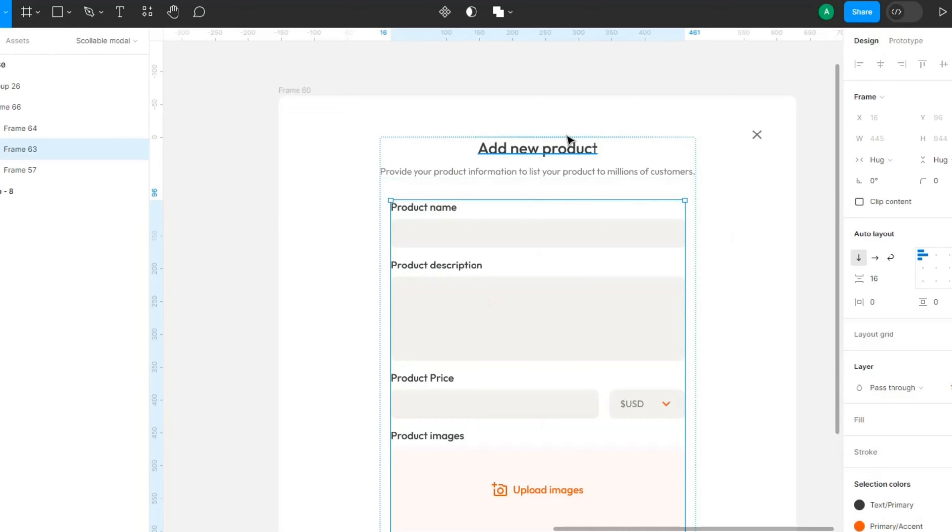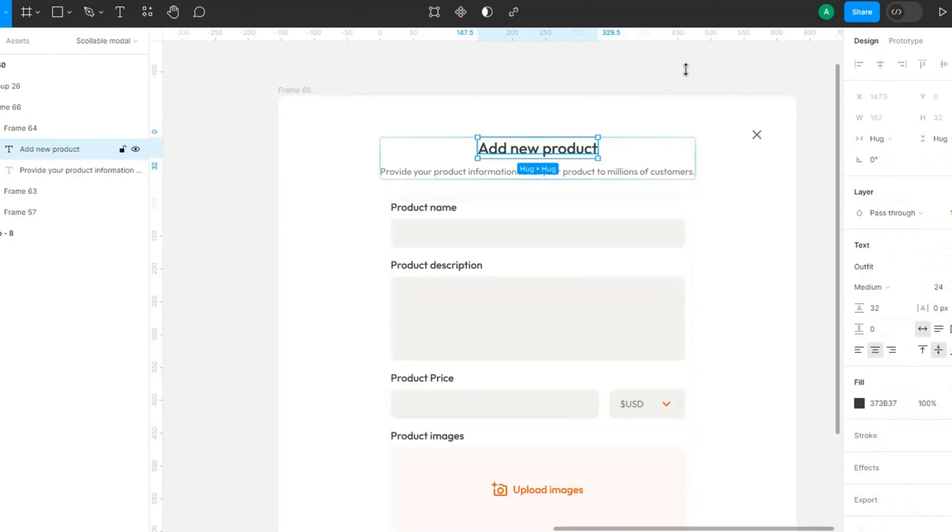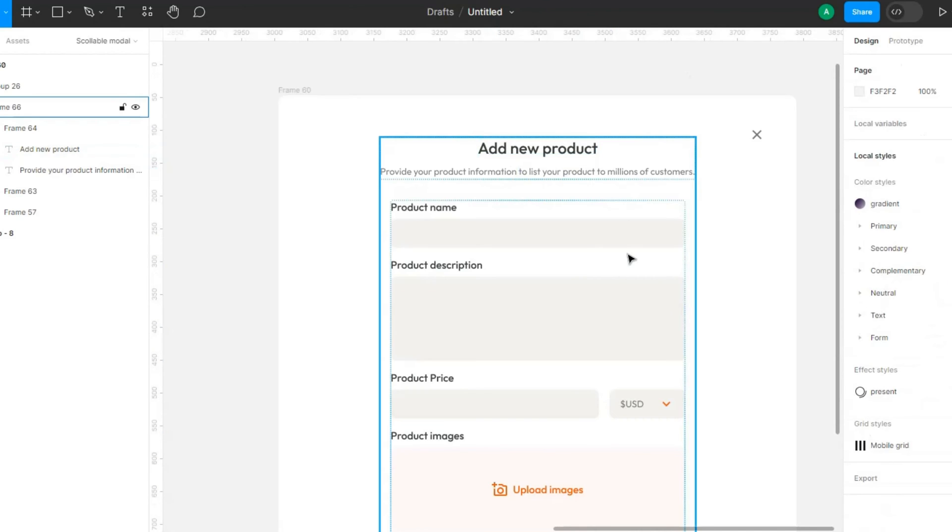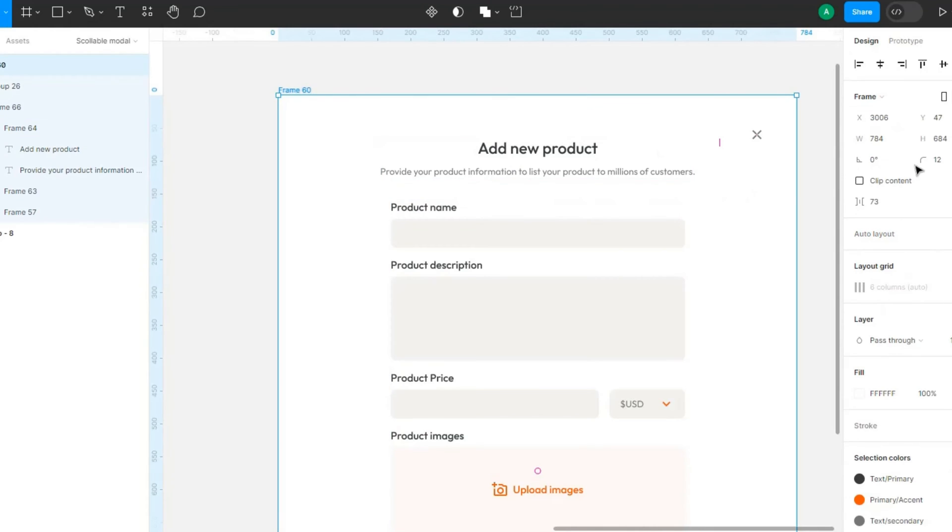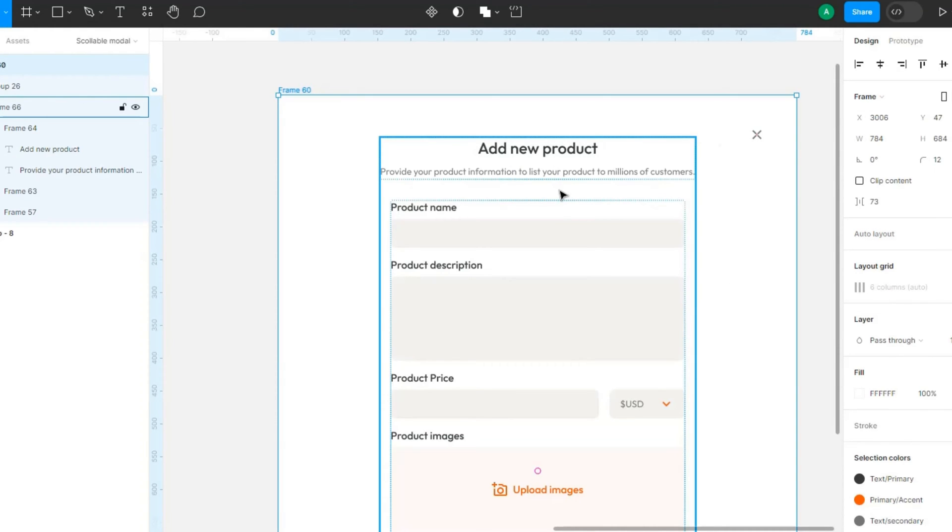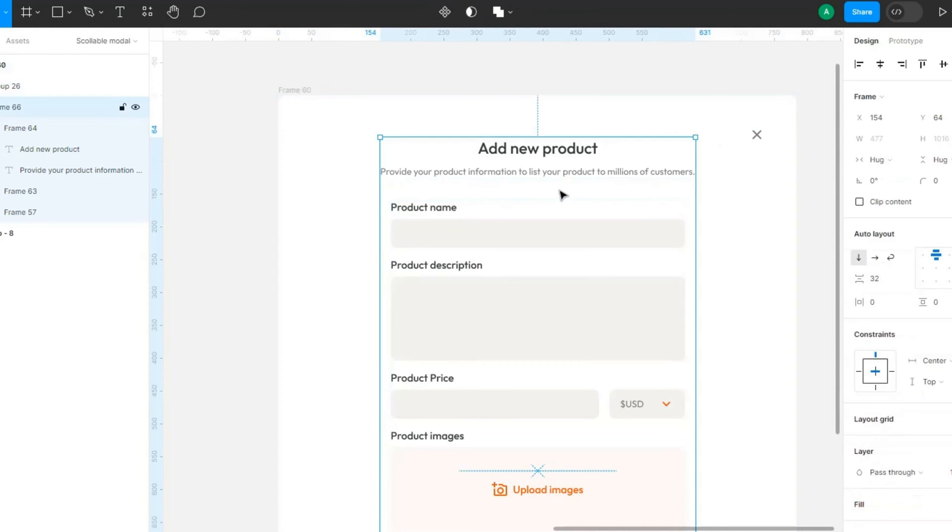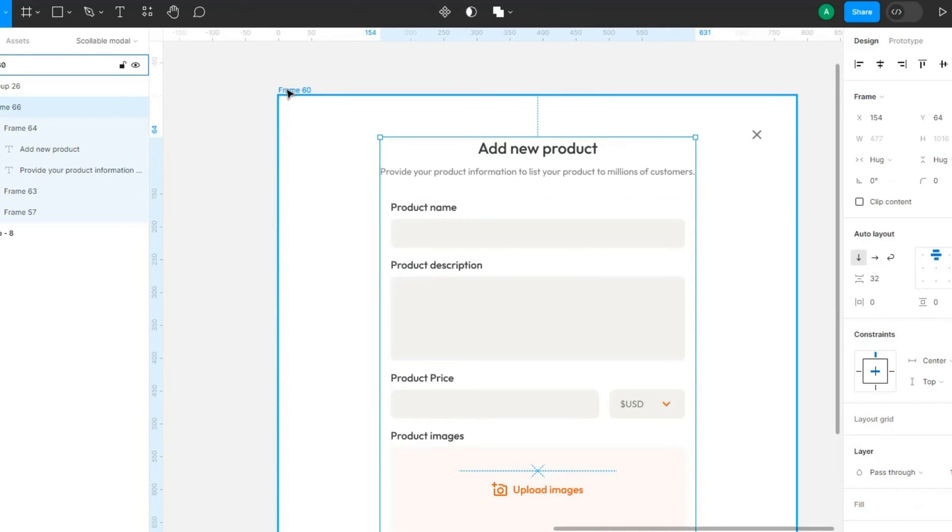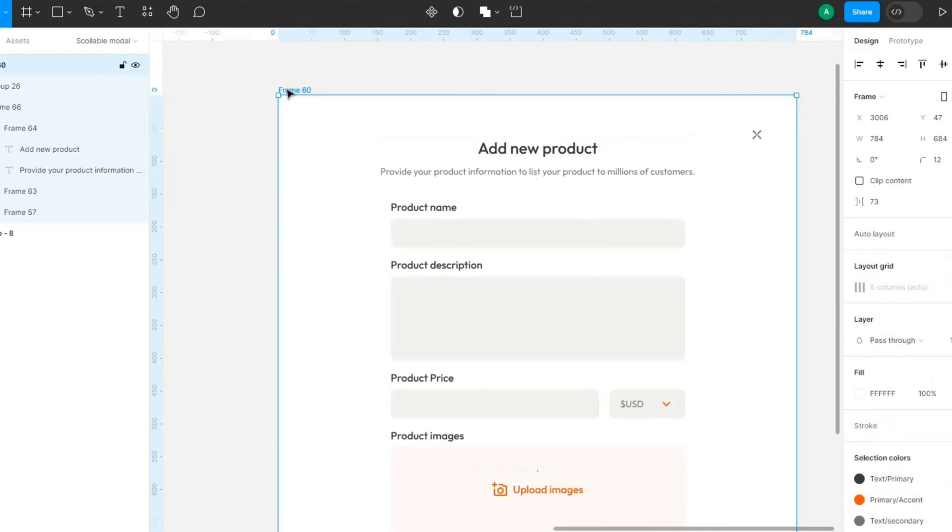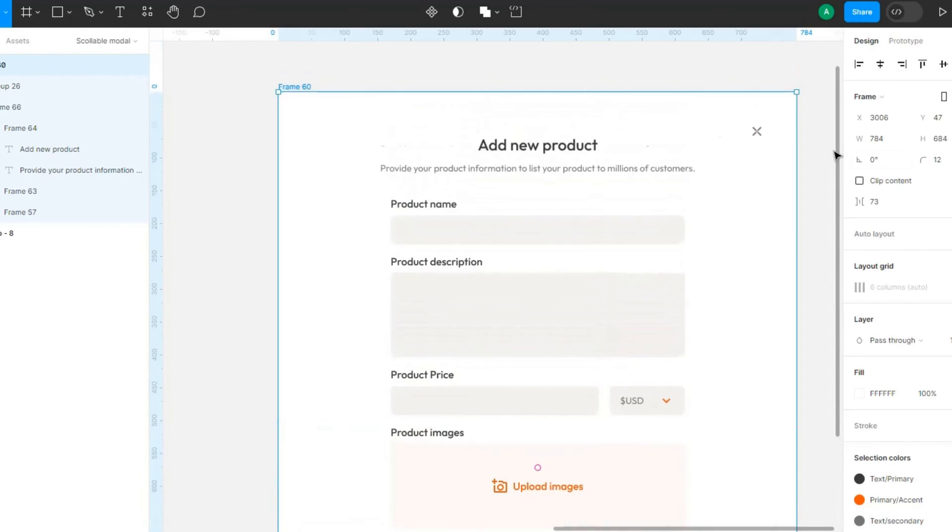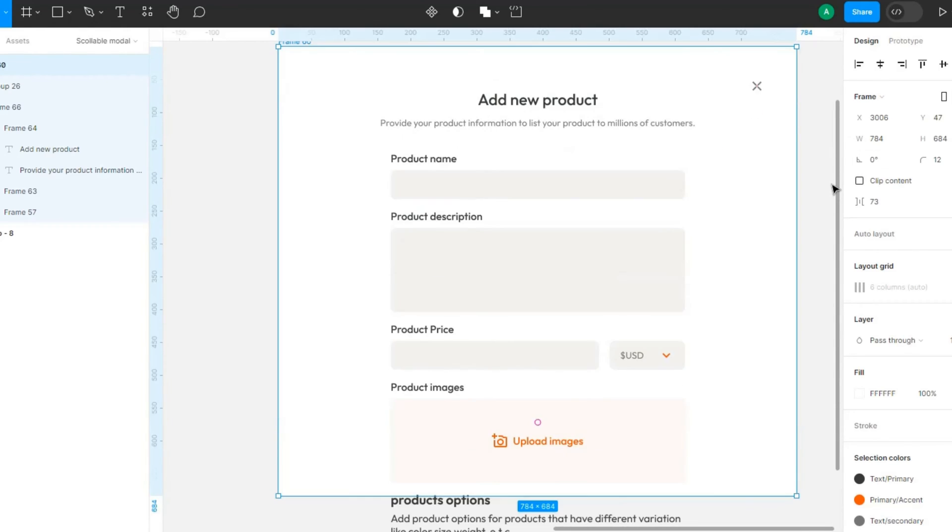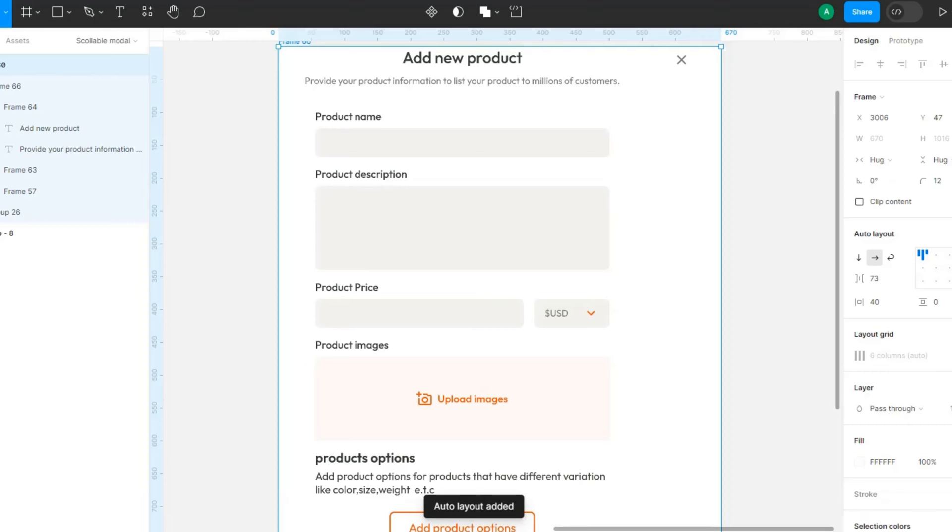So I already added this to the auto-layout, and now what we want to do is add this particular element is in auto-layout. So the frame itself, the modal itself, note what the height is.